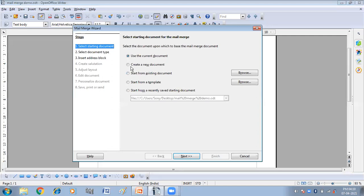You can also create a new document — if you click on this, it will take you to a new OpenOffice Writer document in which you can write. Start from an existing document allows you to browse any document already saved. Start from a template lets you browse available templates. Start from a recently saved starting document is another option. Now I am selecting 'Use the current document,' then click on Next.